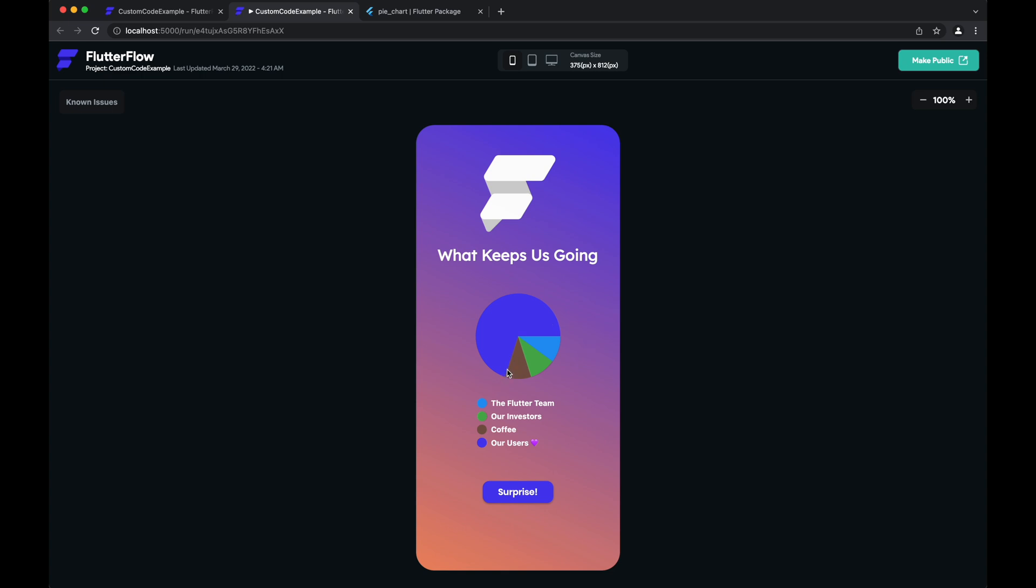And now let's test out our custom action. Huzzah! And here's our snack bar. Yay!